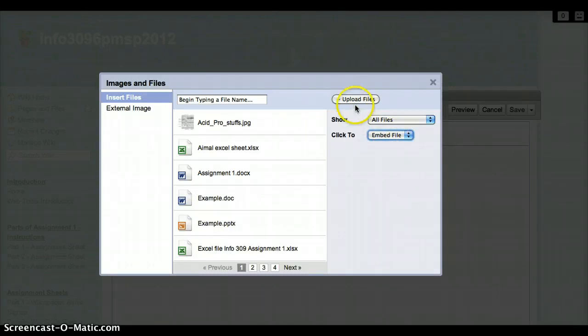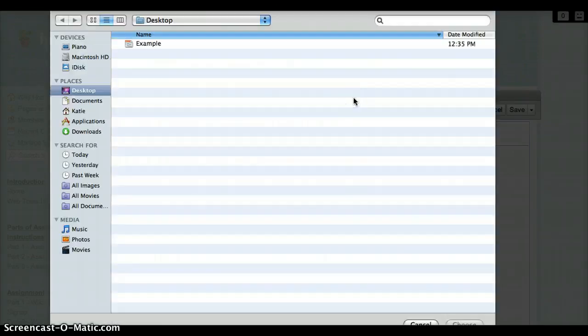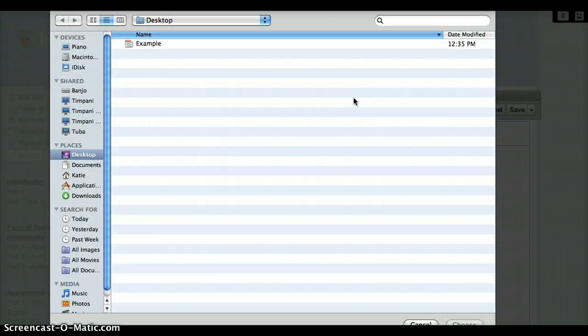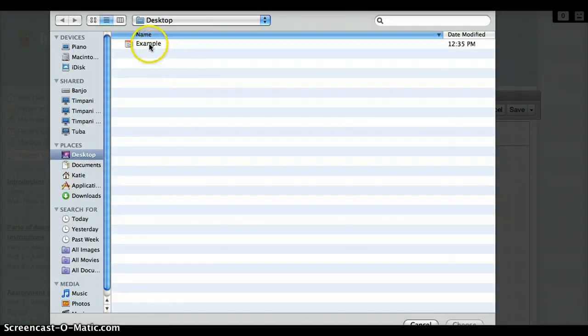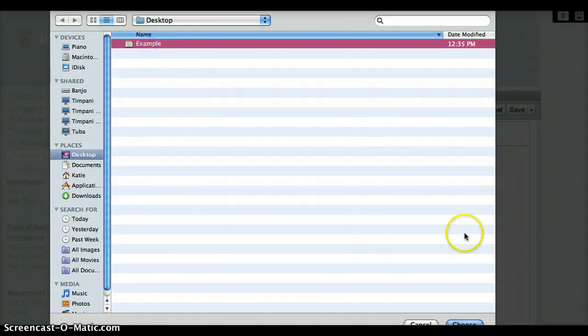Click the Upload Files button at the upper left. Select the file that you wish to upload and click on Choose.